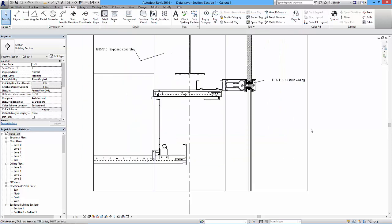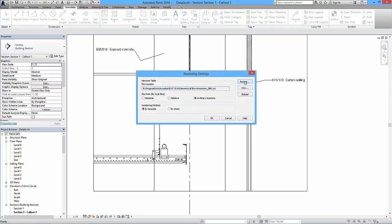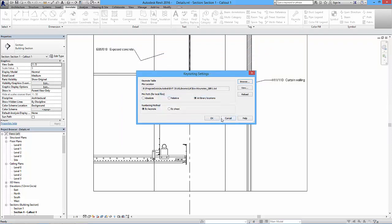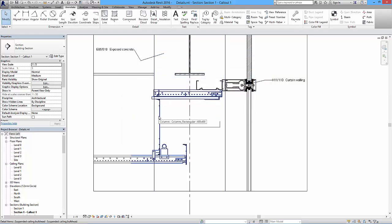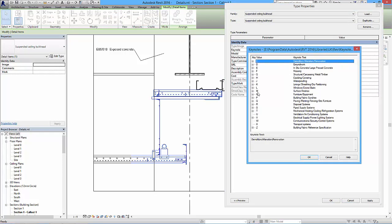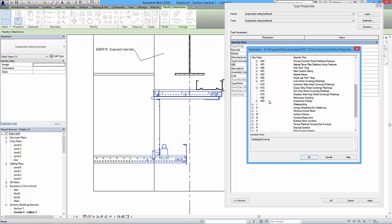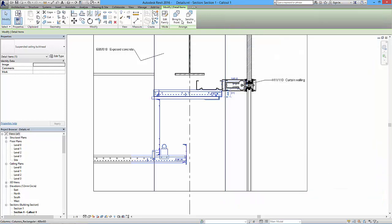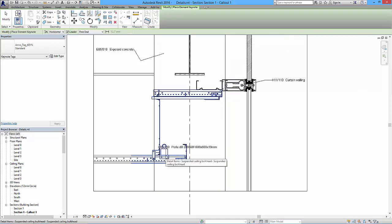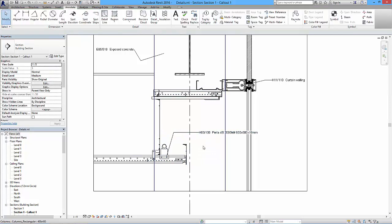Going back to Keynote Settings, I browse for the new GBR1 file, open it, and it reloads successfully. Now clicking on the suspended ceiling detail element, Edit Type, we strip out the old entry, browse under section H, all the way down to H93 - there it is, suspended ceilings - and select it. Back to the Annotate tab, keynote by element, clicking on the element now picks up that keynote.